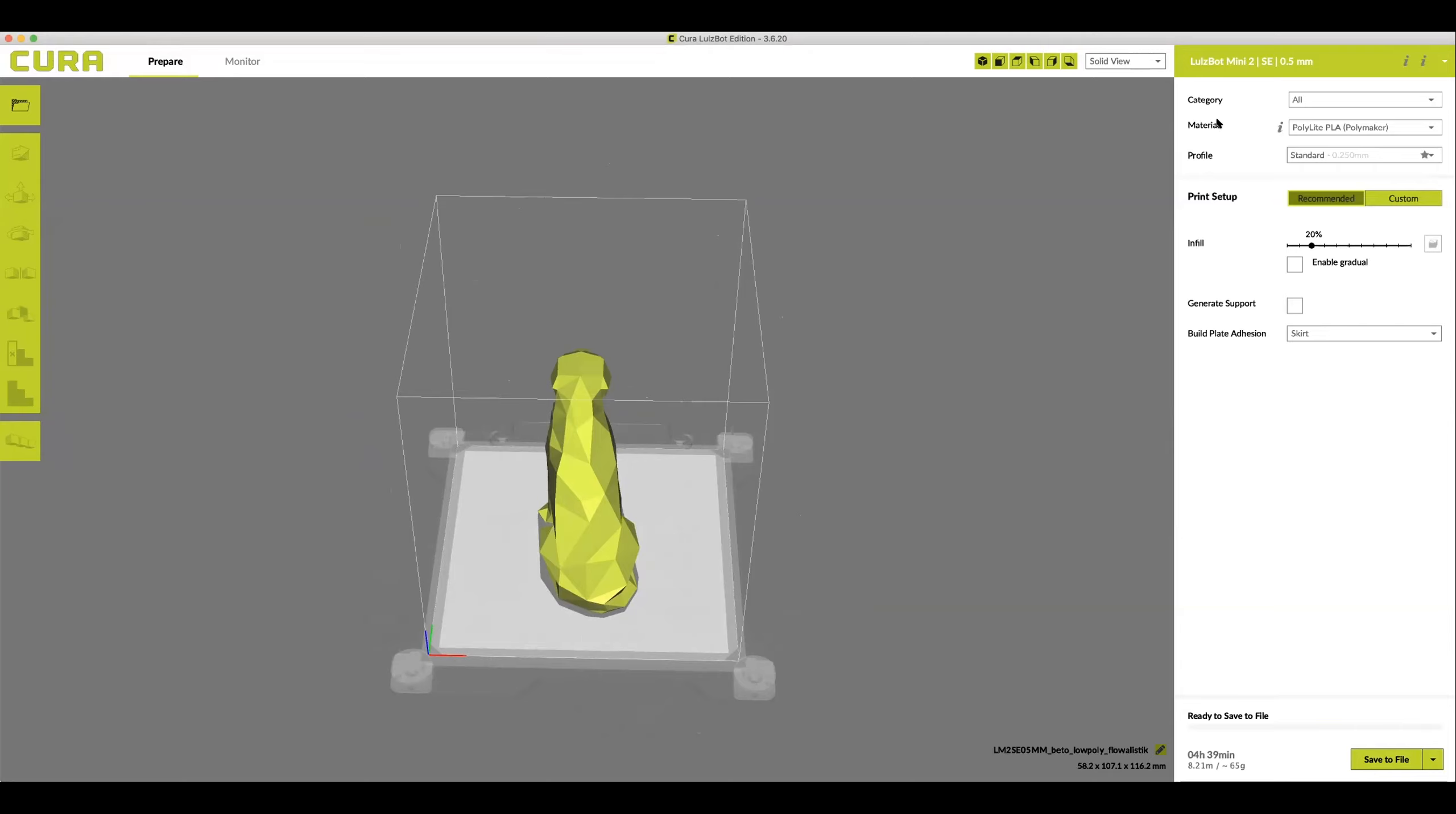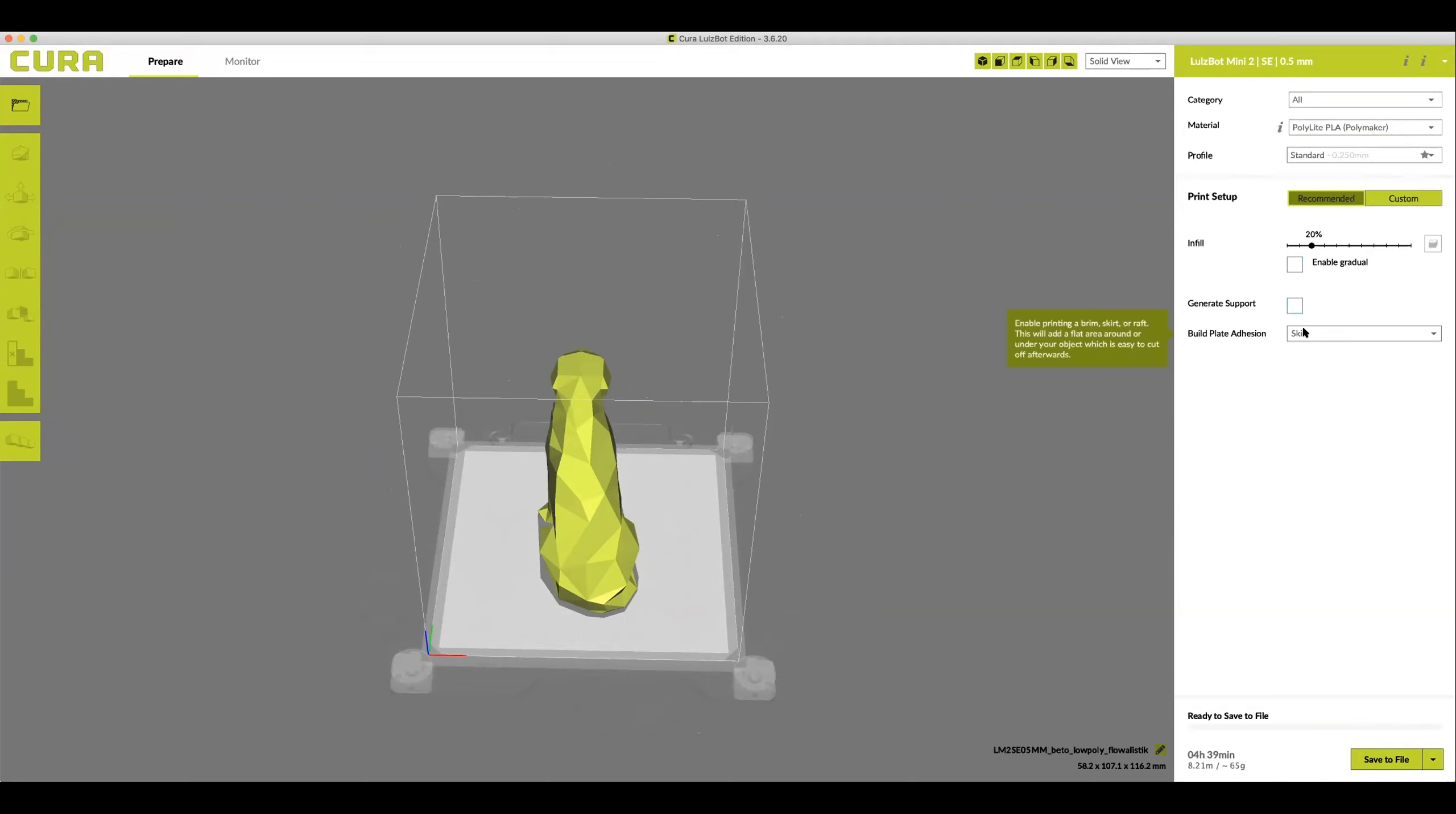Keep in mind that category, material, and profile are already preset to defaults that work well for this printer. You won't need to change them. Just make sure that category says all, material says polylight PLA, and profile says standard. There aren't a whole lot of settings that you're going to want to change with your 3D model. Keep it under recommended settings.